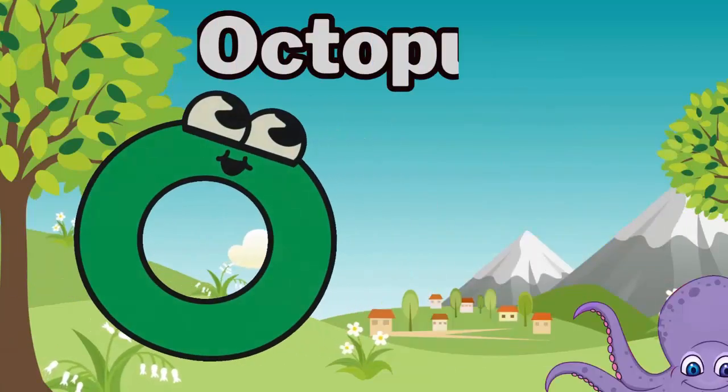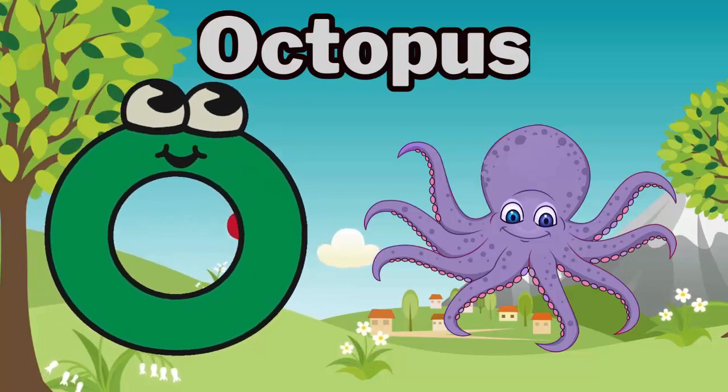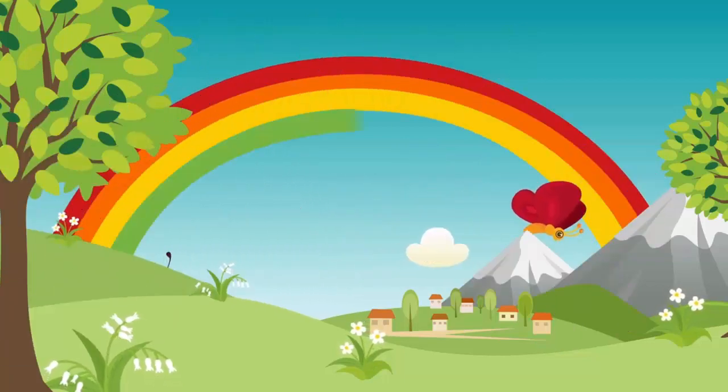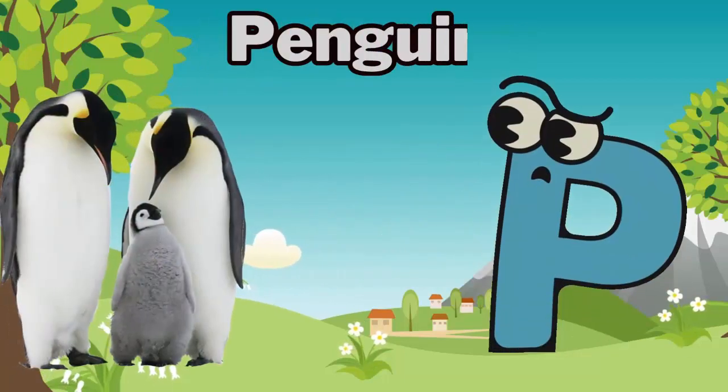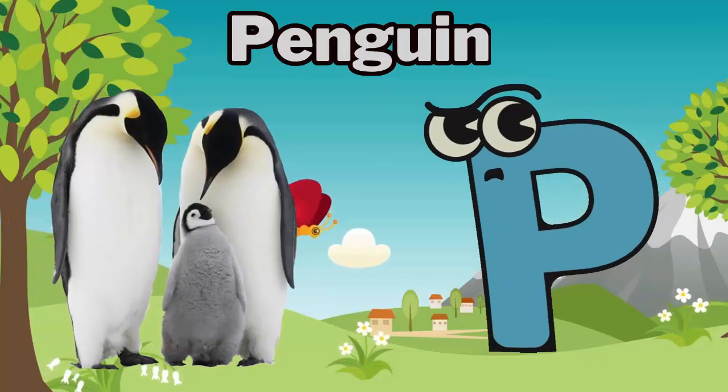O is for octopus. O, o, octopus. P is for penguin. Fuh, fuh, penguin.